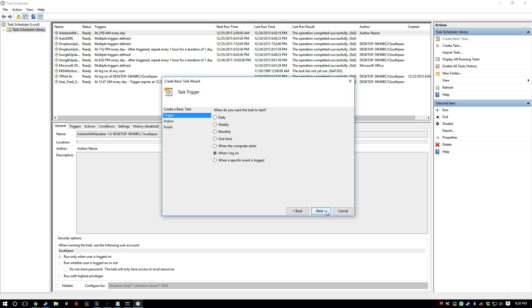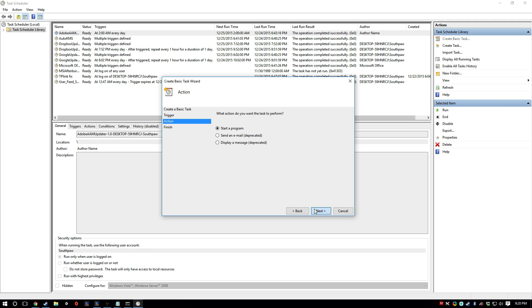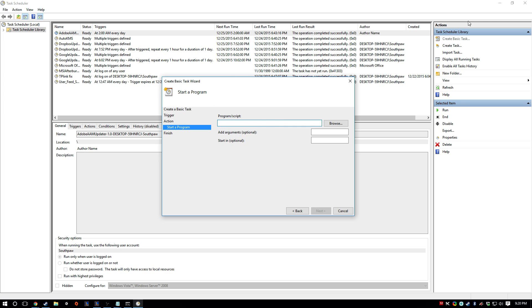And then we can just type in TP-Link. When I log in, you want it to happen every time you restart your computer. Start a program. And we could just basically make it run that batch file each time.